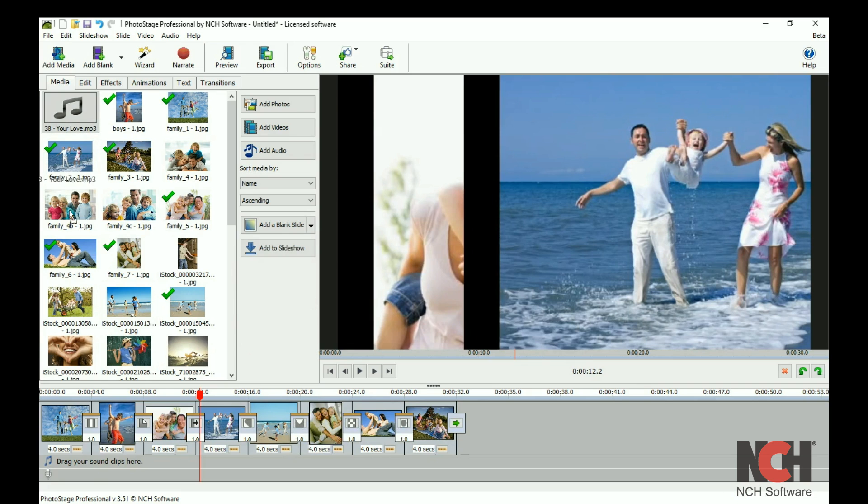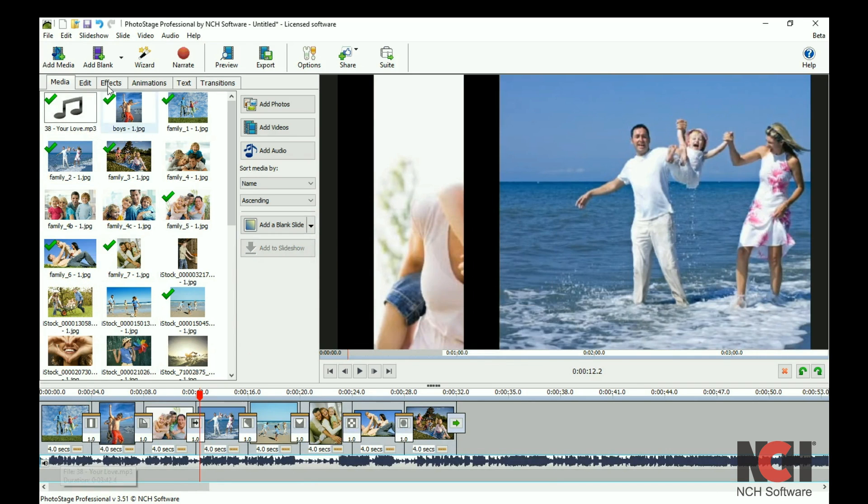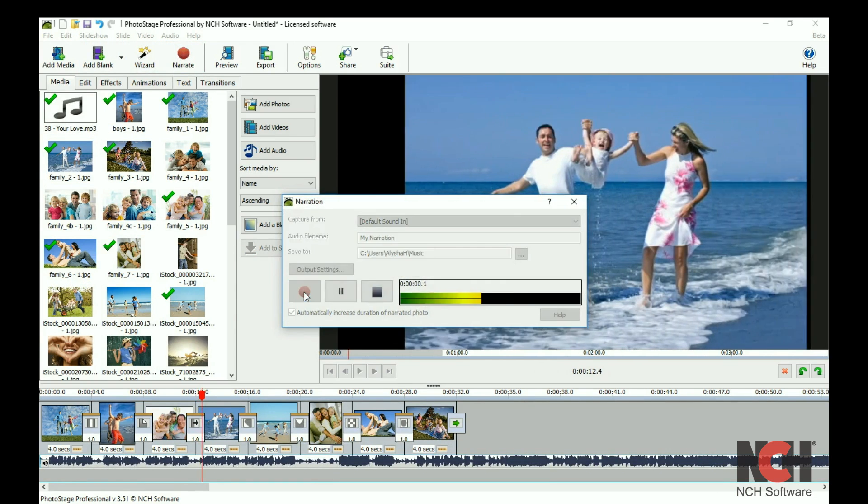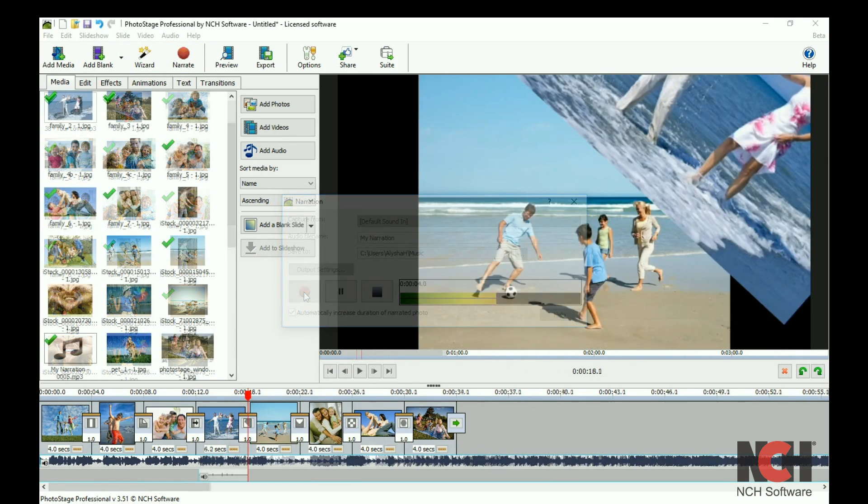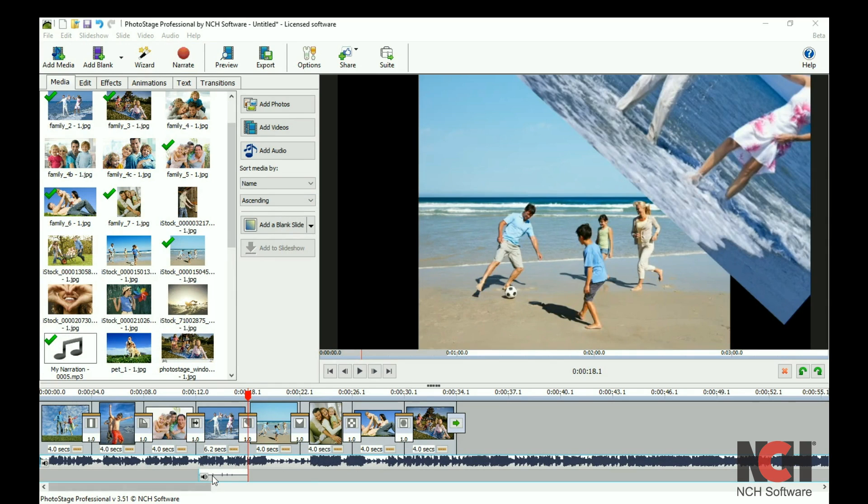Drag your music clips to the soundtrack to add a soundtrack. When you record a narration it will be added to the narration track.